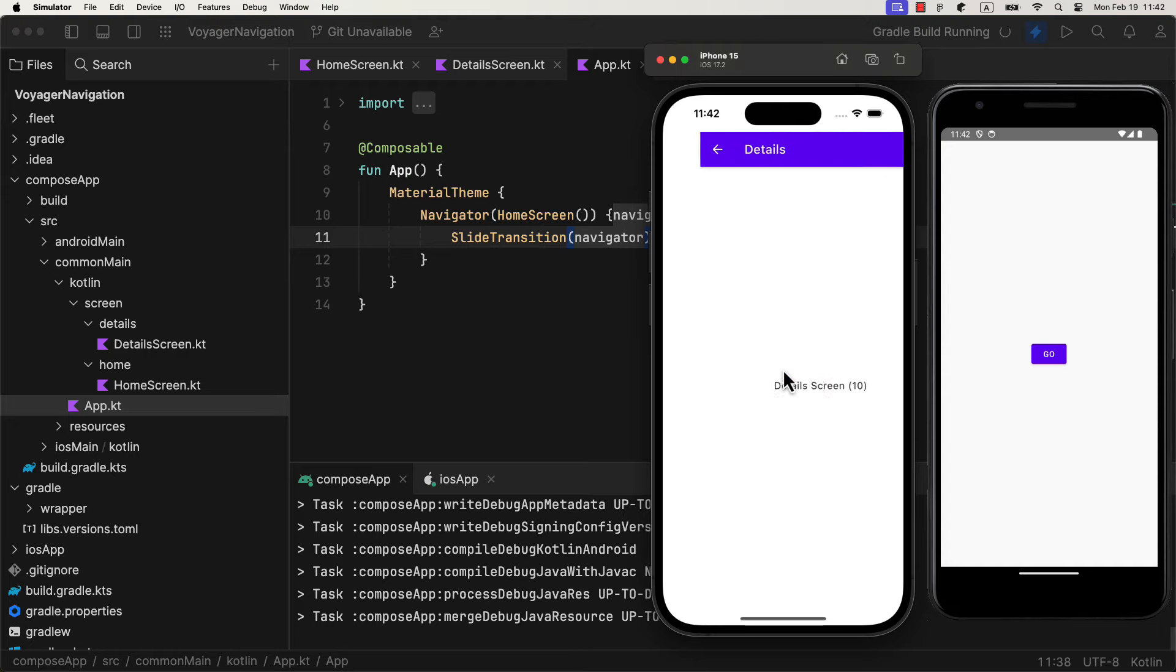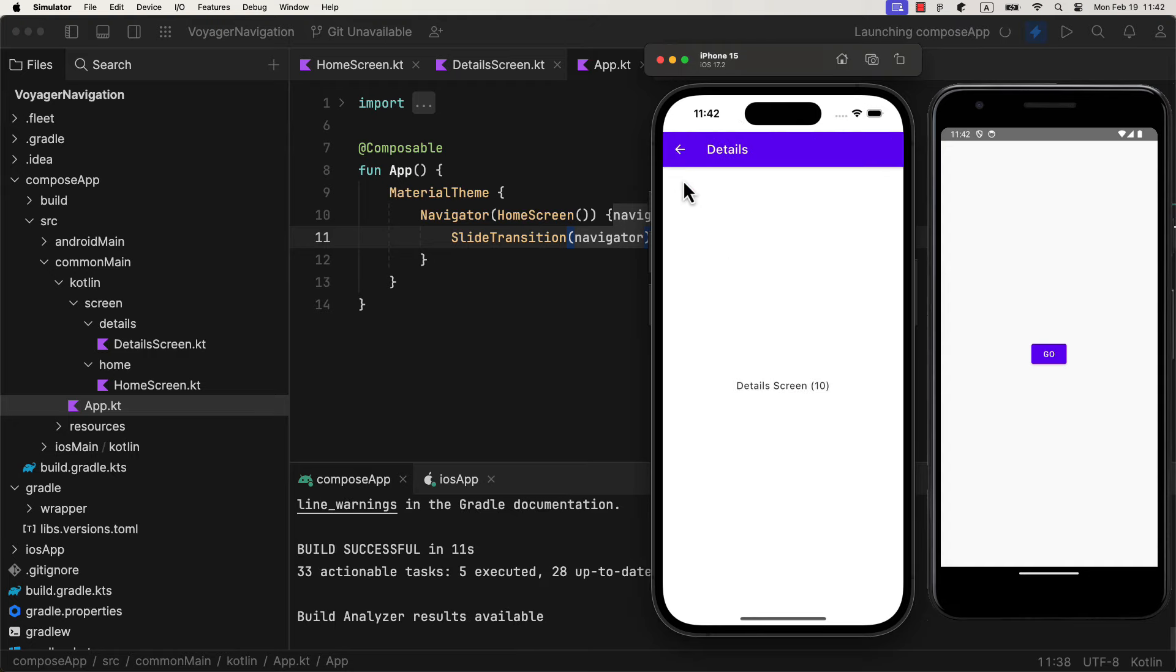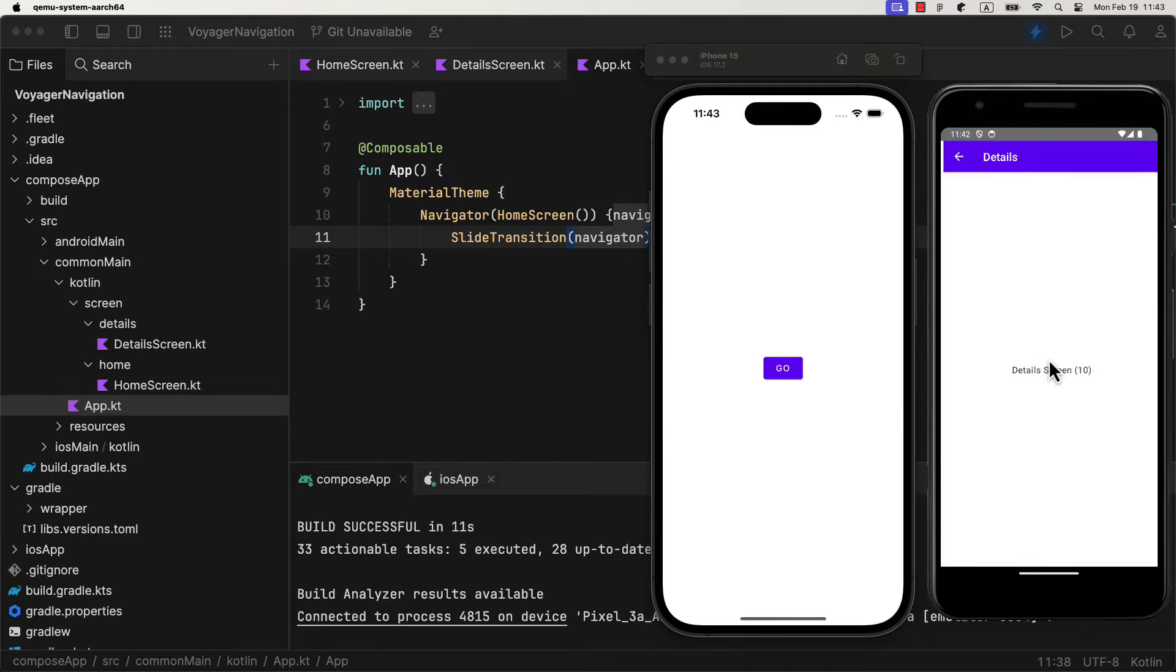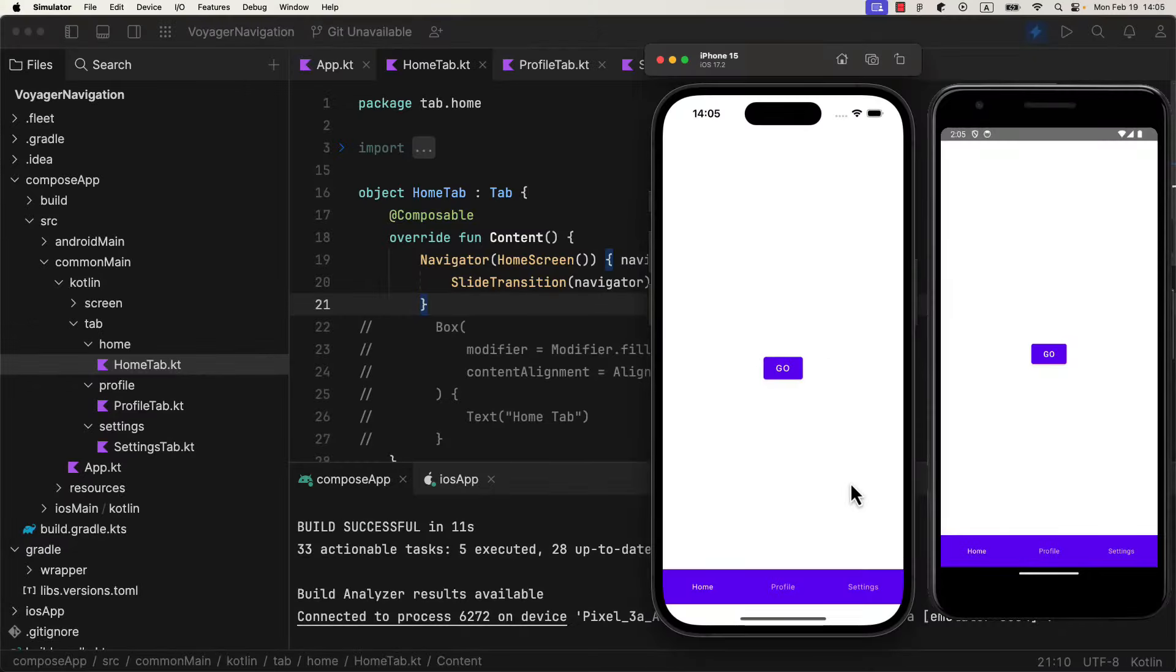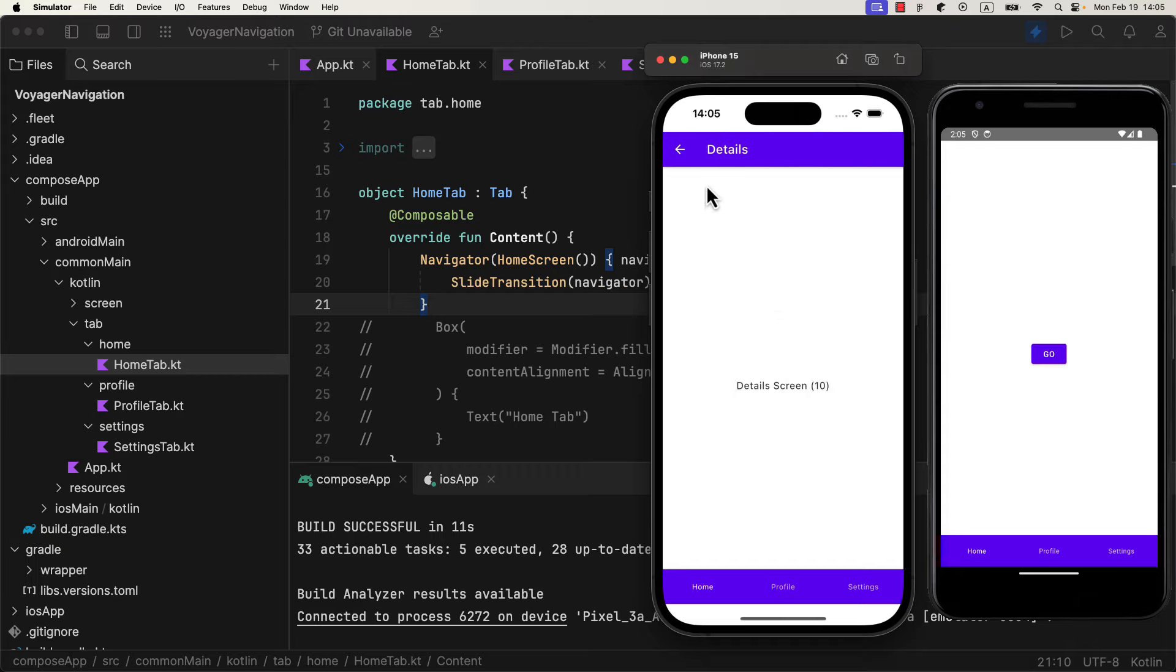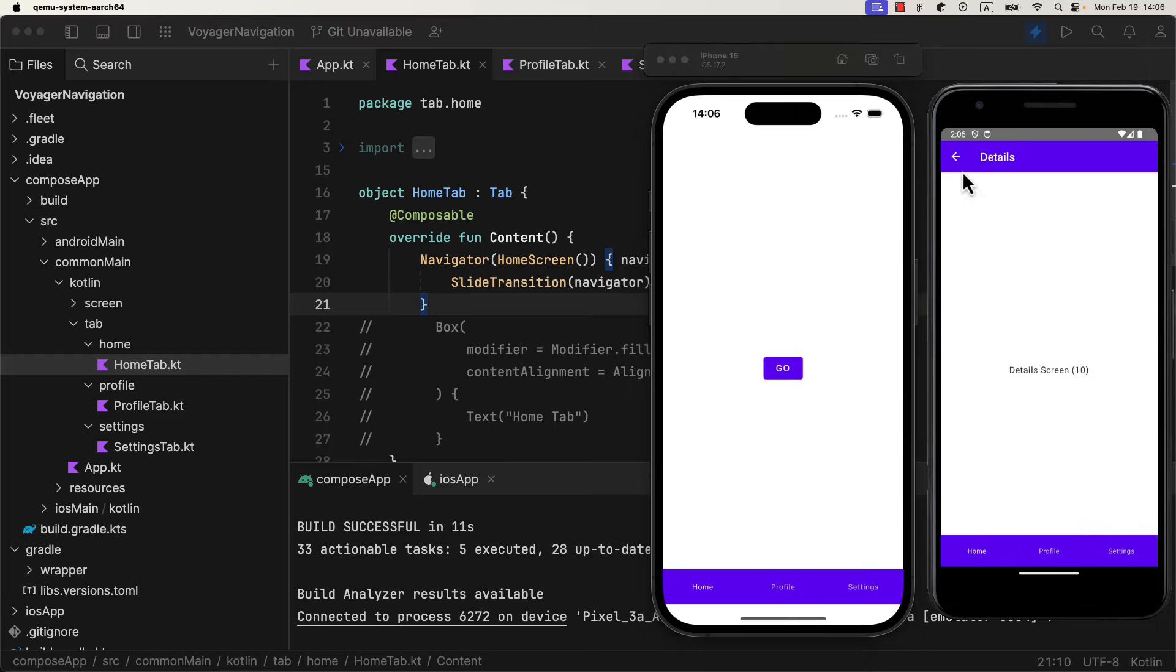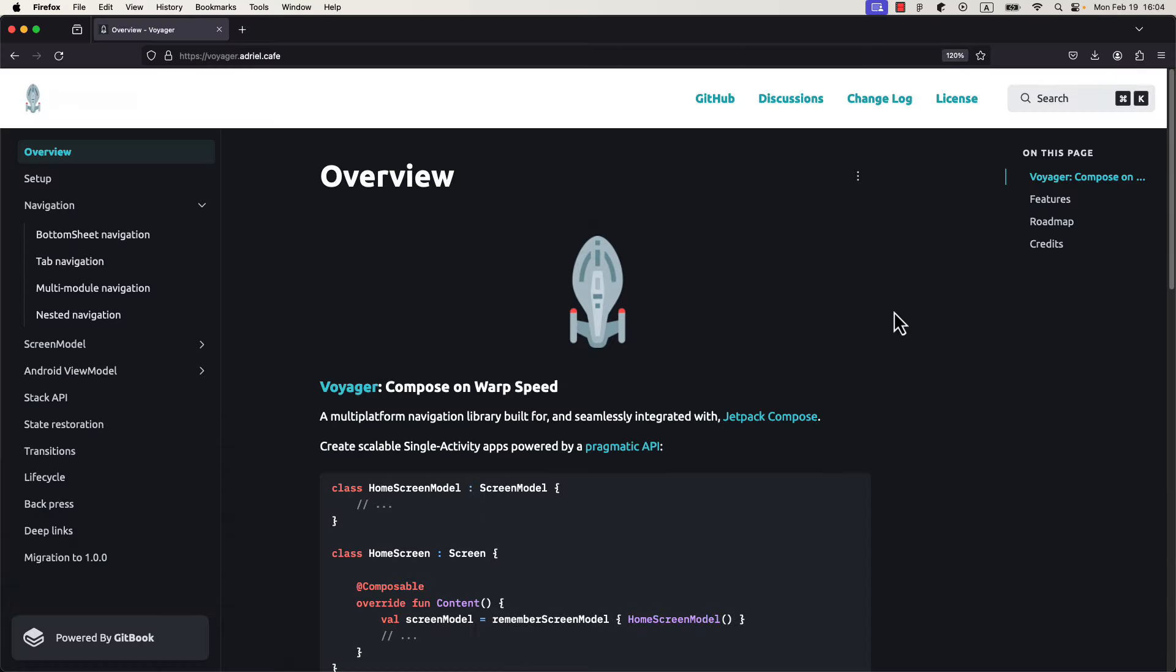I will show you how to handle the most common navigation use cases in a Compose multi-platform for iOS and Android. We're going to use one amazing open source library called Voyager. It's very simple and easy to use with Jetpack Compose. You'll be able to pass various types of arguments without a problem, implement nested navigation, transition animations, and more. Be sure to check their official GitHub repository and corresponding website for more information. I will include the links.